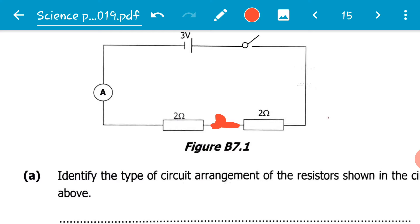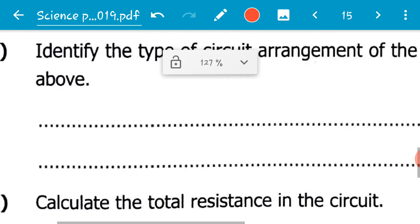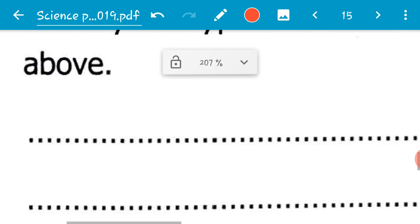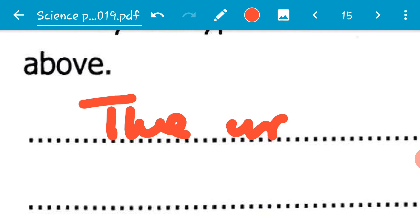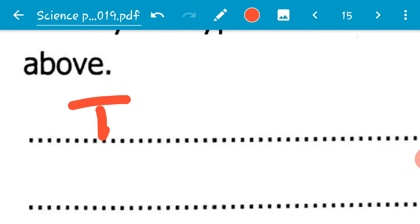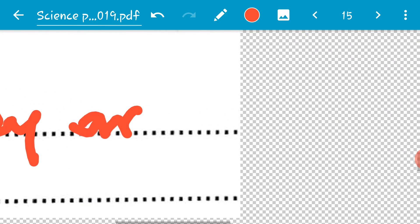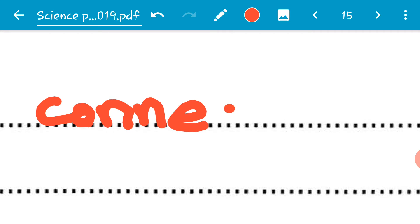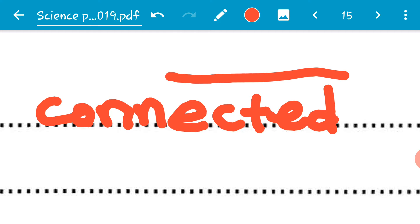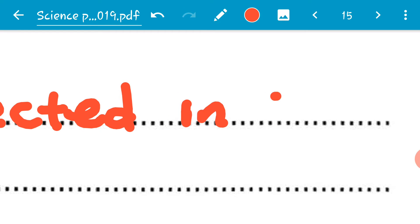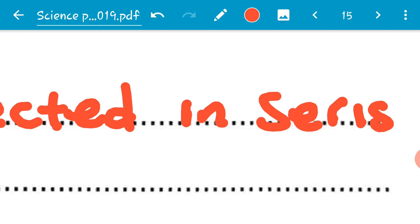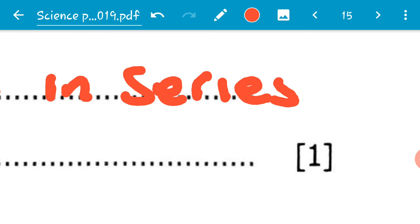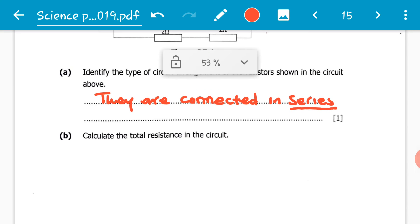this is called a series connection. The two resistors in here have been connected in series. So the resistors are connected in series — keyword: series. One mark.